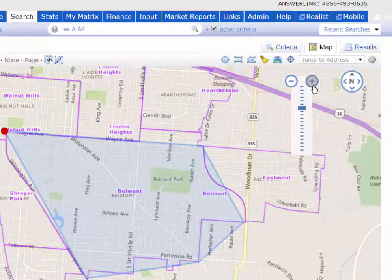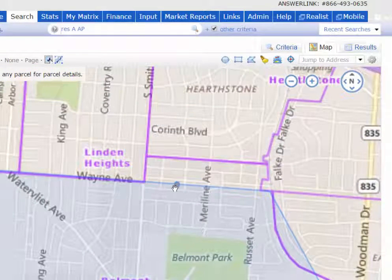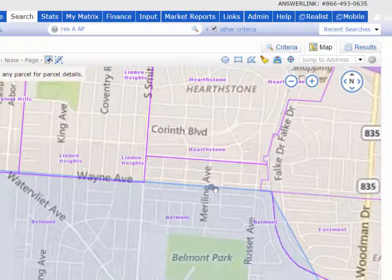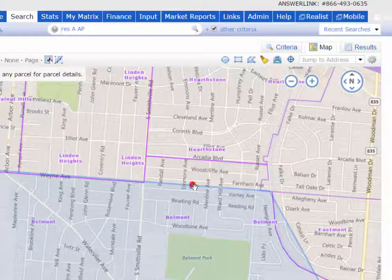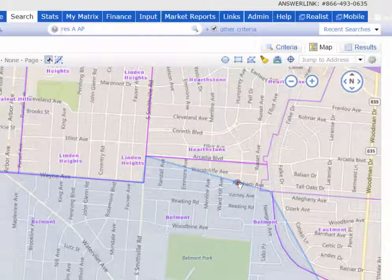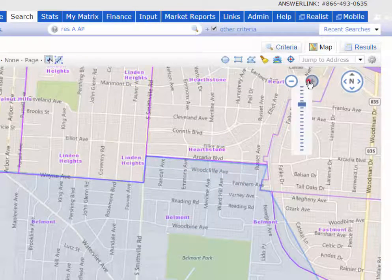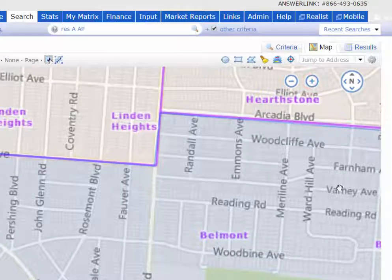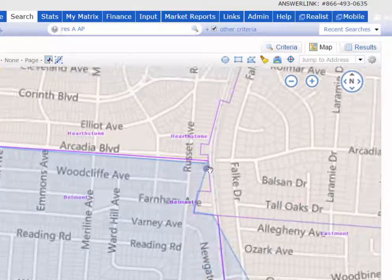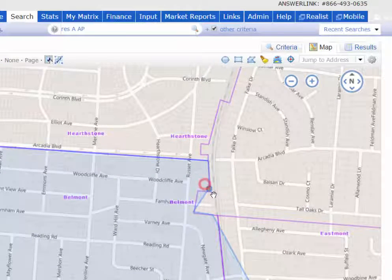Now I can just zoom in, move the map, and grab any portion of this blue line and drag it to be more precise and more accurate. And if I need to I can drill down even closer, move the map over again, and now you can see what mistakes I might have made.